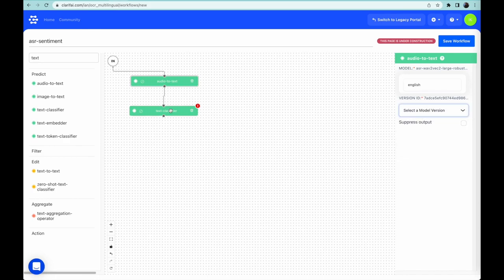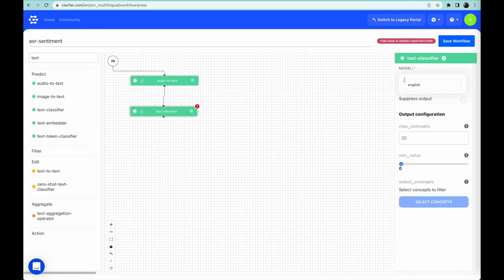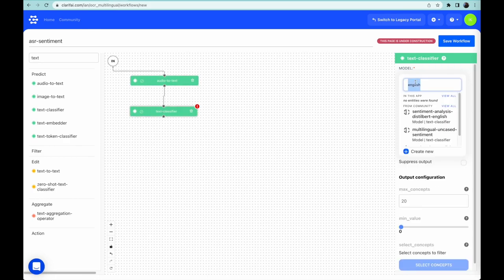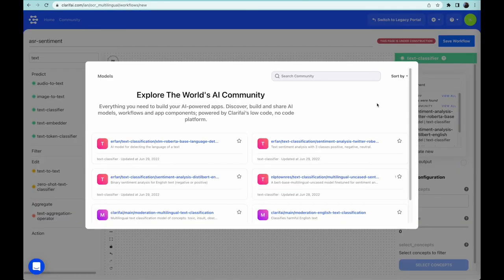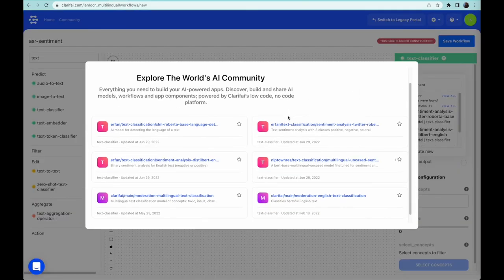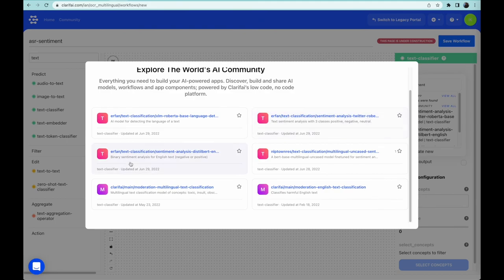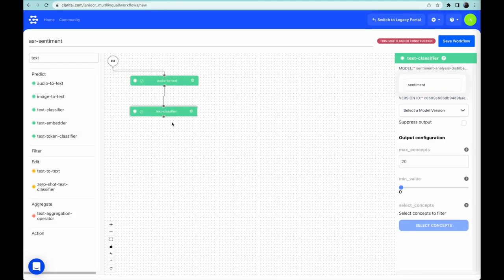Then I click the text classifier model, search for sentiment, and open up the full choices from Community to choose the Sentiment Analysis Distilbert model, and again select the most recent version.